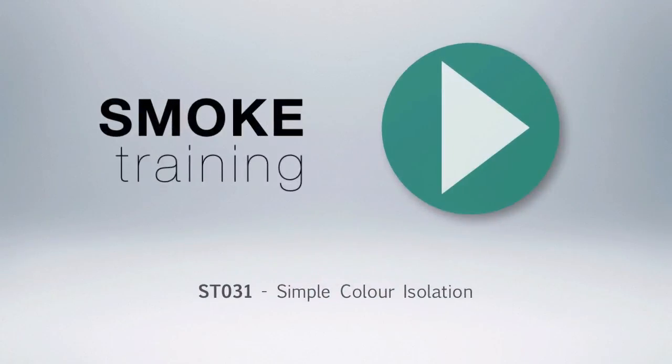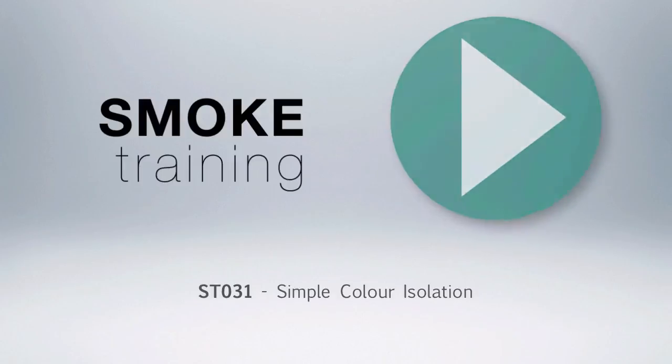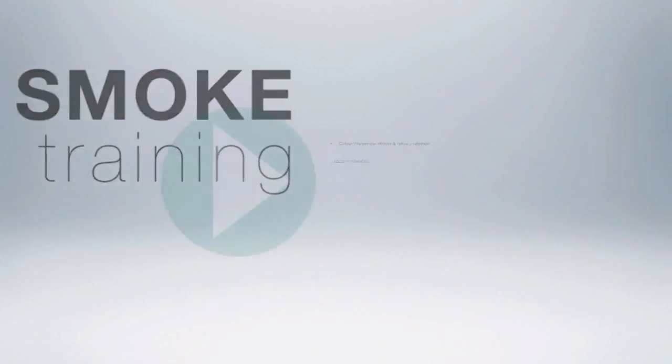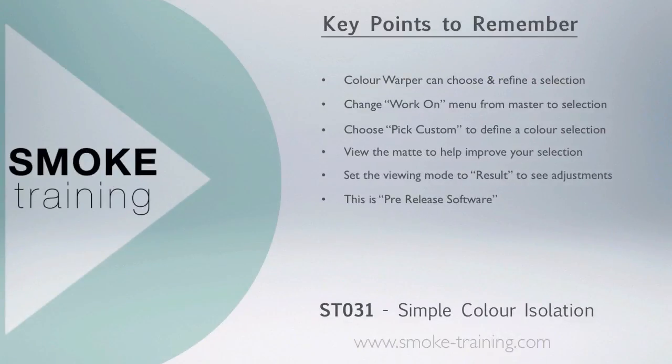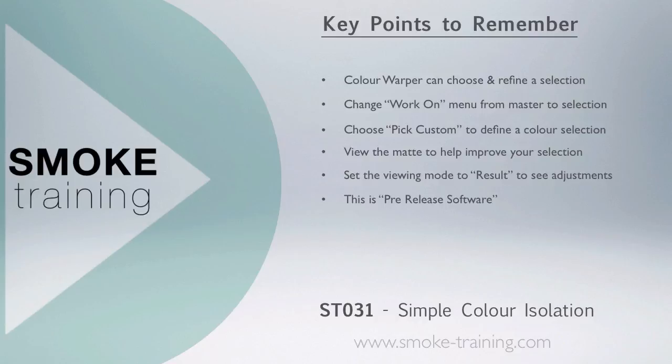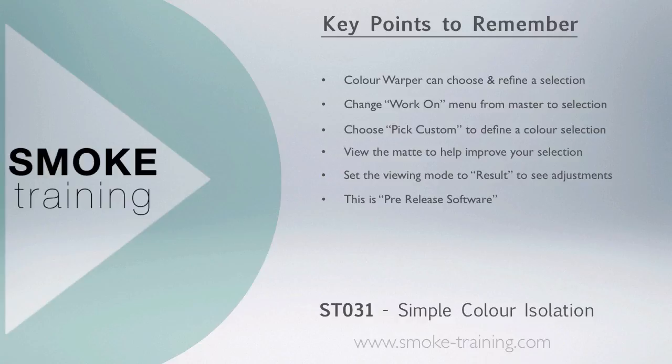That brings to a close this episode of Smoke Training. Thank you for watching. Just a reminder about some of the key points covered in this episode: the color warper tool lets us choose and refine a particular color selection. To activate the color selection tools, switch the Work On menu from Master to Selection 1, 2, or 3. Choose Pick Custom to define your color selection, and viewing the matte can help you improve your color selection greatly. And finally, to see your color correction adjustments, make sure you set the viewing mode to Result.